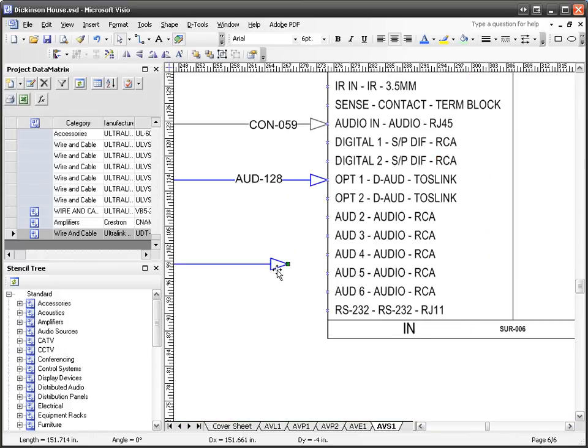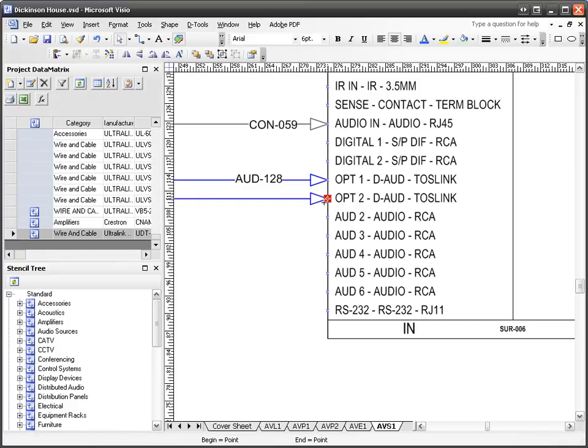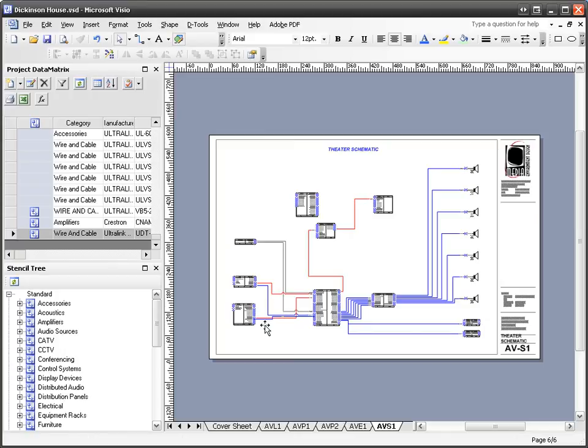Grab this end - select the shape, drag it, make your connection. Zoom back out. That's how you can wire a system within SI5.